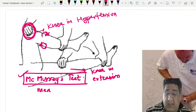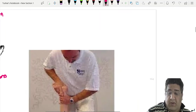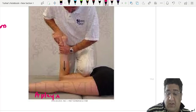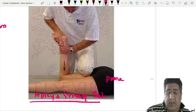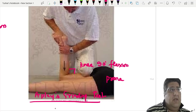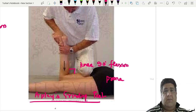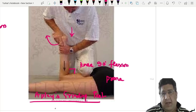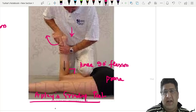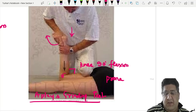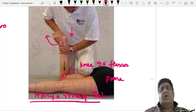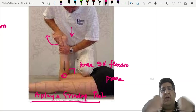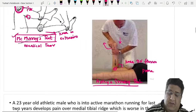Apley's grinding test is an obsolete test for meniscal tear. Patient is prone, knee at 90 degrees flexion. The foot is taken into external rotation and a downward thrust is applied. Pain over the medial joint line occurs due to absence of the medial meniscal cushion. The best test for meniscal tear, however, is simply eliciting joint line tenderness — medial or lateral.